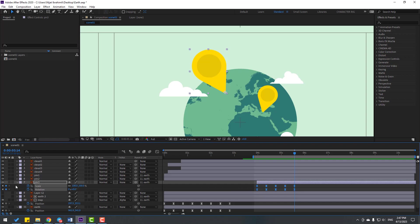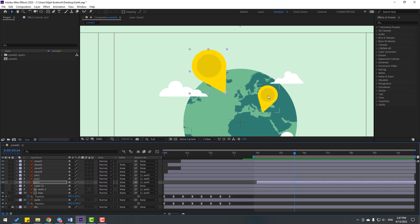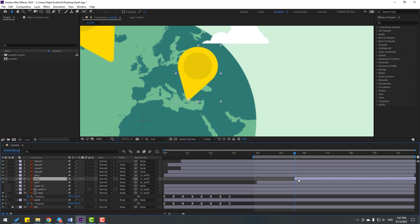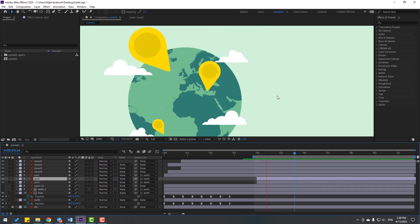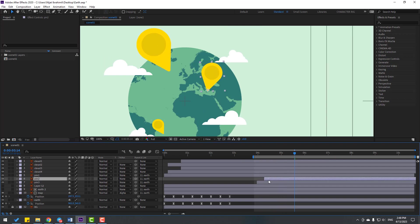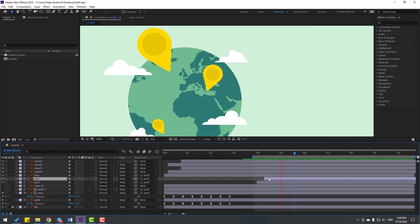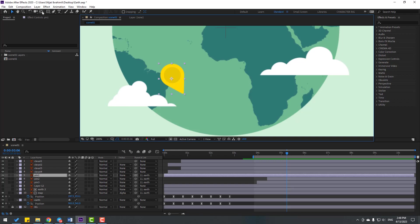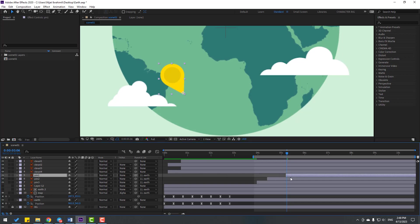Select all keyframes - scale and rotation - and press Ctrl+C to copy. Close the keyframe settings. Select pin 2, use Pan Behind, move the anchor point down, click the Selection tool, and move it to the right. Press Ctrl+V to paste the keyframes. Move this layer to the left. Let's see the animation - nice. Select pin 1, use Pan Behind, move the anchor point down, click Selection tool, move to the right, and Ctrl+V again to paste keyframes.